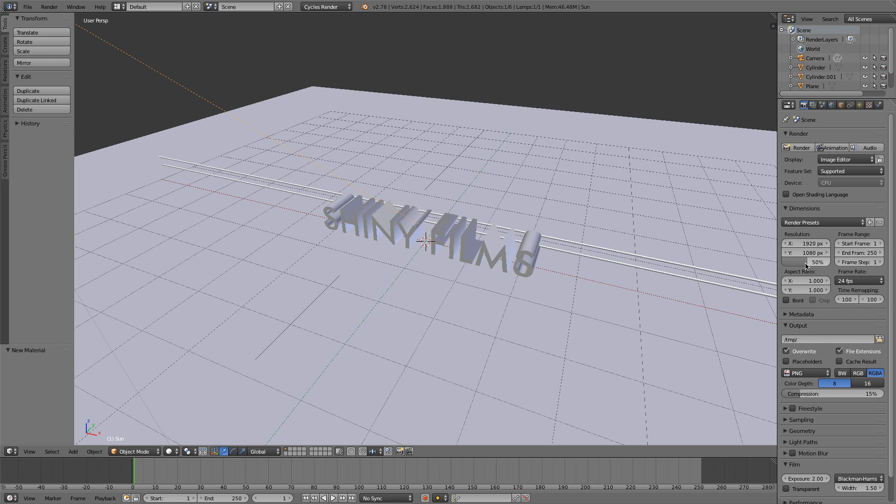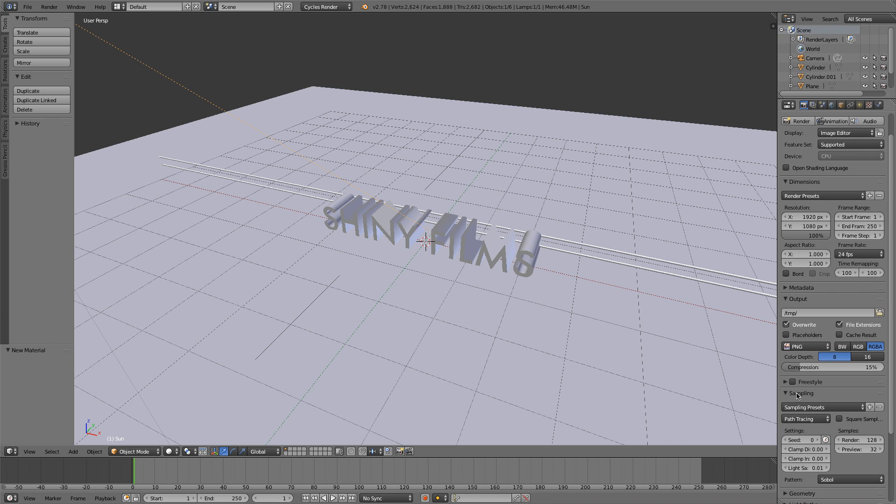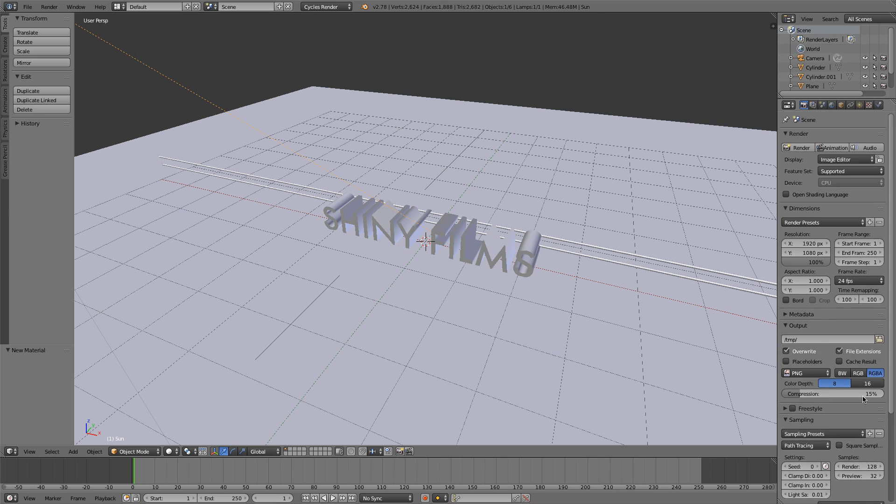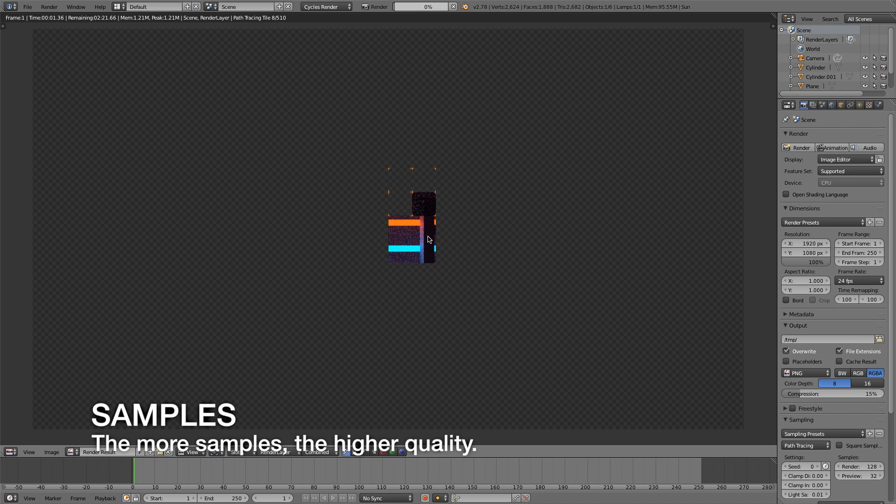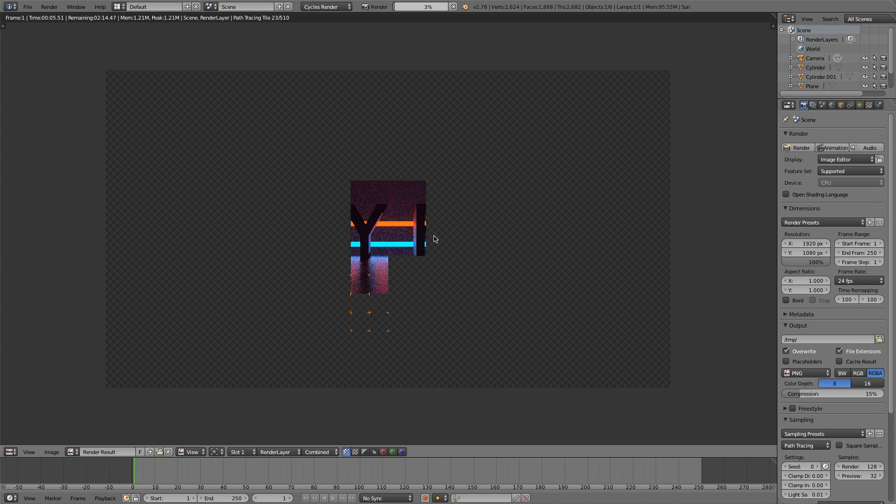So I'm just going to set the resolution to be 1080p. I'm going to go into sampling. And 128 samples sounds good for me for a first go. And we're just going to let this render. And I'll get back to you when it's done.